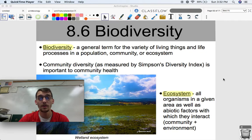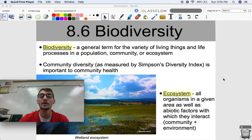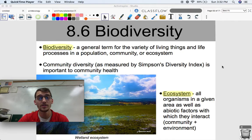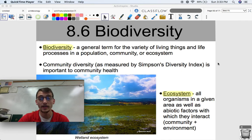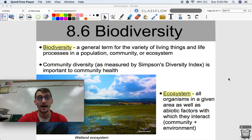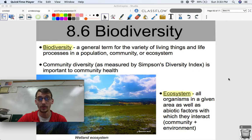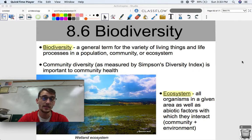As I was saying in our last video, we can study ecology at several different levels: the organismal level, the population level, which we've done, the community level, and the ecosystem level as well. While we won't get into too much detail about ecosystem ecology — because that's arguably the most complex type of ecology — it will be helpful to know what an ecosystem is and what factors play a role in it. The main one is biodiversity, which is the general term for the variety of living things and life processes in a population, community, or ecosystem.